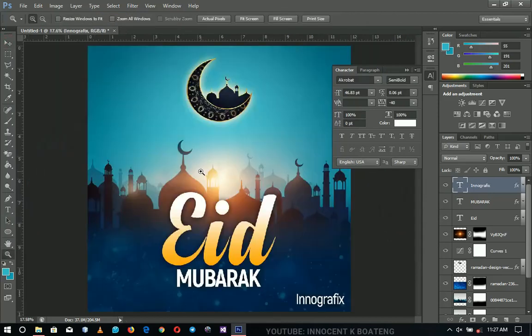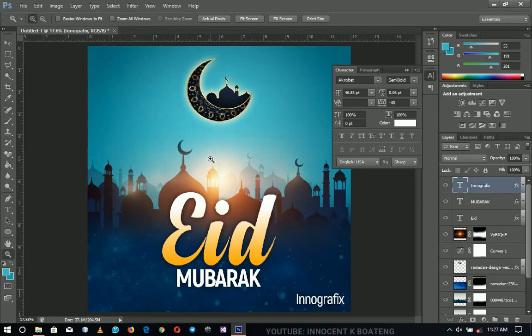That's how to make a simple Eid greeting card. You can also print it if you want, but I'm going to post this one on social media. Follow me on Instagram at @sayinnocent, on Twitter at @sayinnocent1997, and on Facebook as Innocent Keyboarding to see how it looks. Thank you for watching — please like, subscribe, and I'll see you in the next one. It's Innocent here, bye!